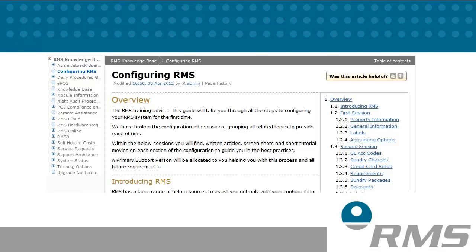This allows you to quickly search for availability, make reservations, email correspondence, handle your housekeeping schedules, report on your revenue and much more.